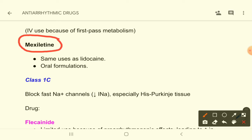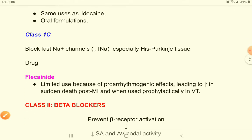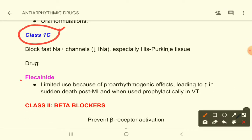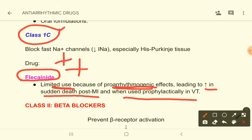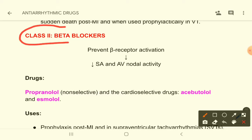Mexiletine is another Class 1b drug with the same indications as lidocaine, but it is orally available, giving it some superiority. However, lidocaine remains the most commonly used drug. Class 1c drug — you have to remember flecainide. It has very limited use due to pro-arrhythmogenic effects leading to increased sudden death post-MI and when used prophylactically in VT.